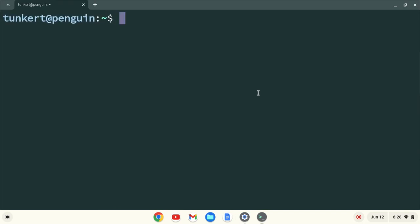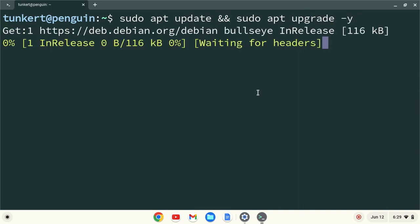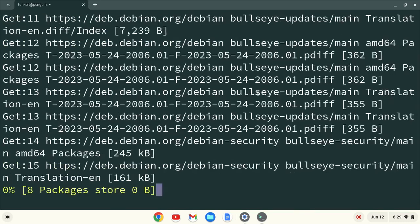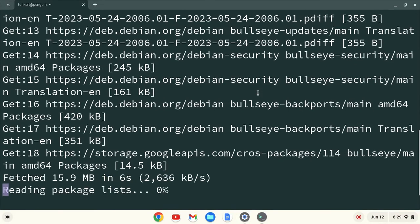And I'm going to make sure everything is up to date, so I'm going to type sudo apt update and sudo apt upgrade with the dash Y flag and hit Enter. That's going to run and update everything, and it'll take a few moments, and I'll come back once that's done.